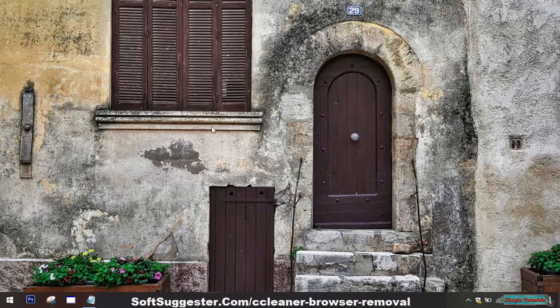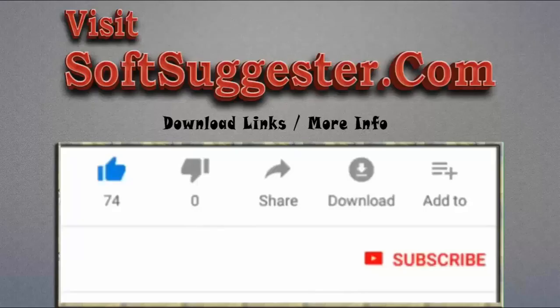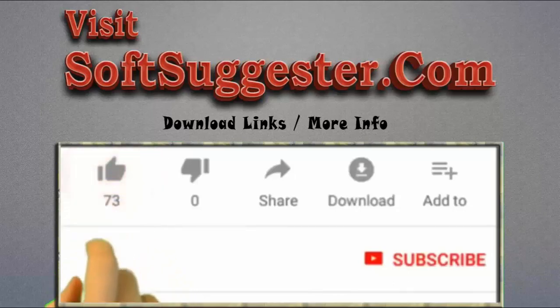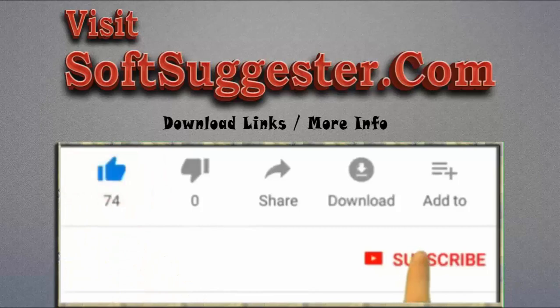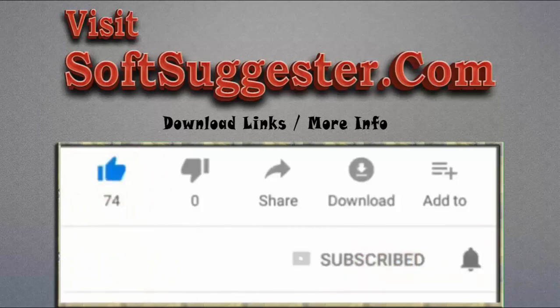We hope this guide has been informative and useful. Hopefully you have managed to get rid of CCleaner Browser. If we could not explain any point properly, contact us using the comment section. We will try our best to help you. Leave your feedback, suggestions, and questions in the comment box. Please visit SoftSuggester.com to get download links and more info. Give this video a thumbs up and subscribe to Simple Tutorials to help us make more useful videos.